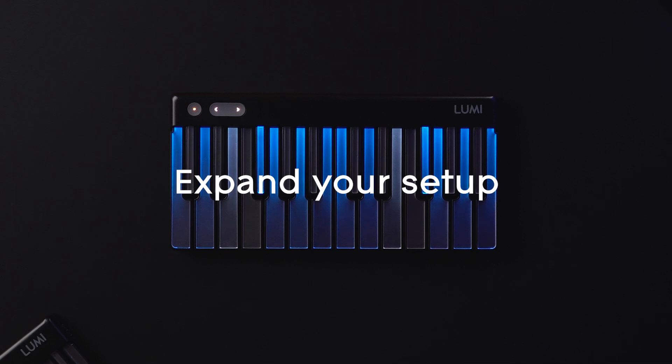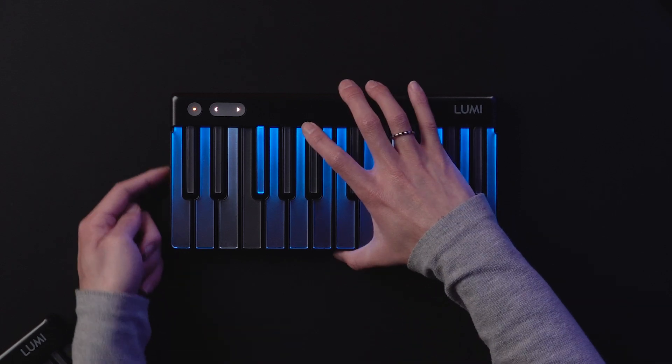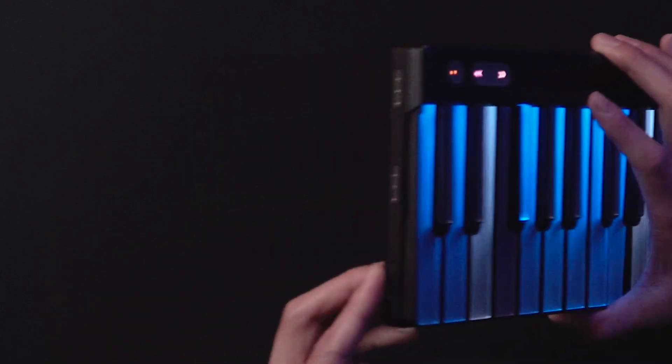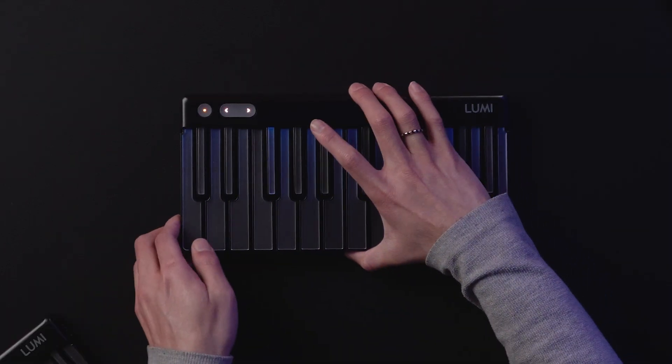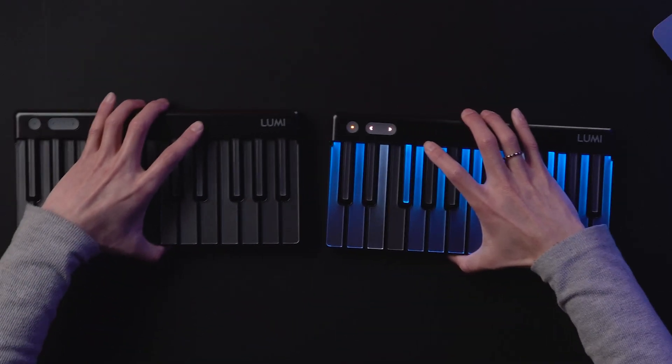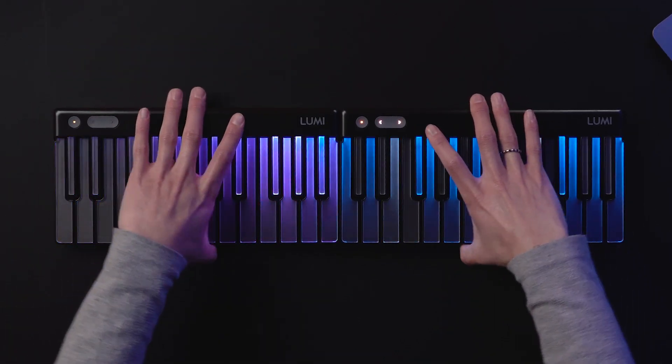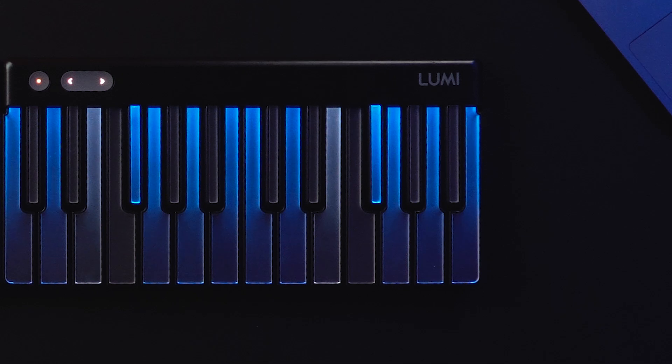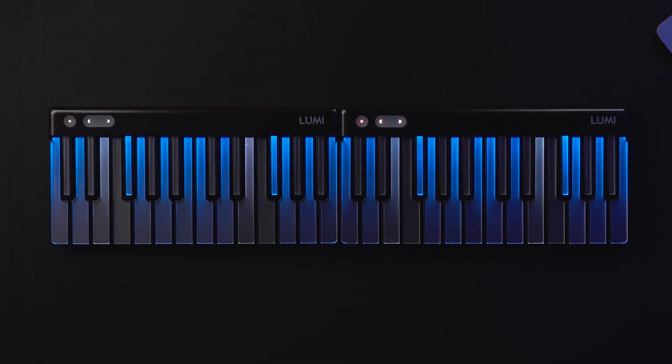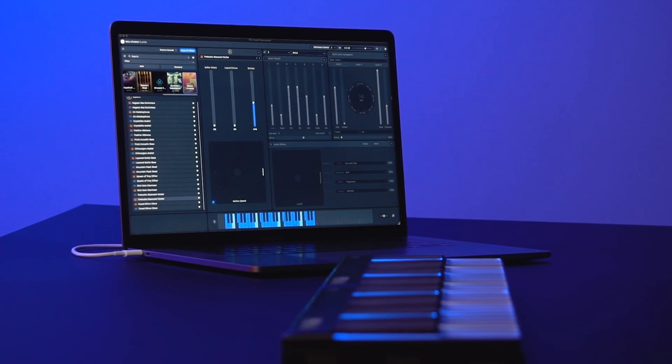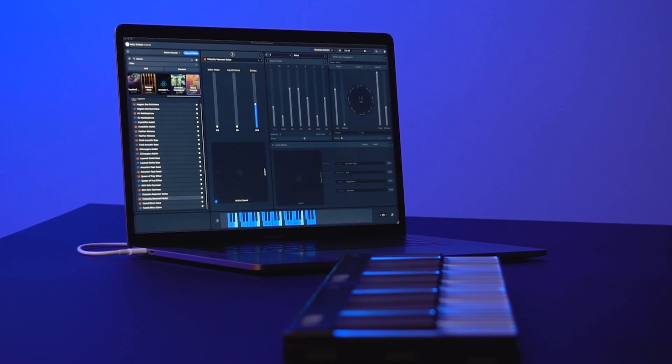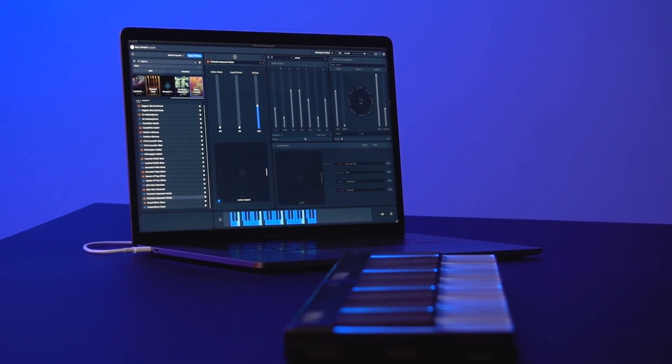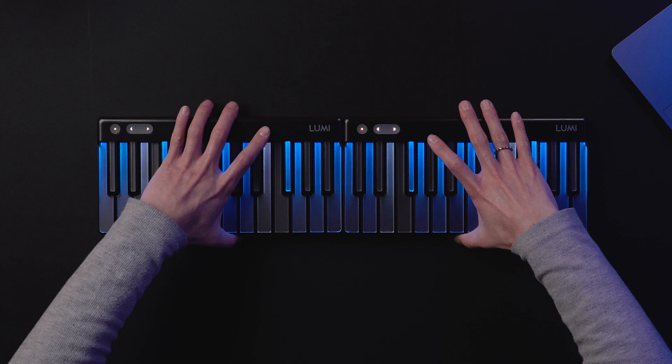The magnetic DNA connectors on either side of LumiKeys Studio Edition makes it easy to expand your playing surface. Many players are using two LumiKeys together, but you can actually play up to four at the same time on desktop. Simply snap on another like this, and ROLI Studio Player, or the third-party synth you're using, will immediately recognize that there are two LumiKeys connected. That's all there is to it.